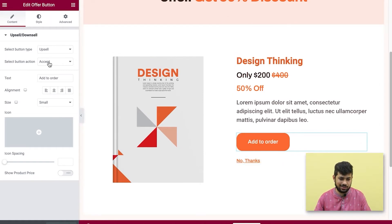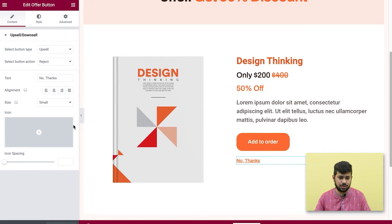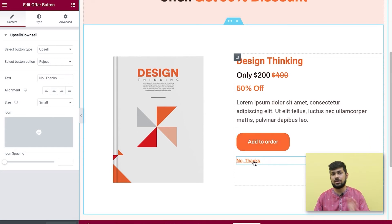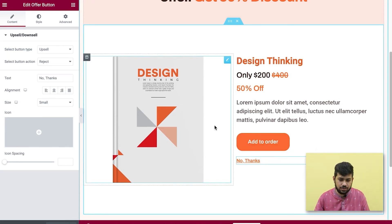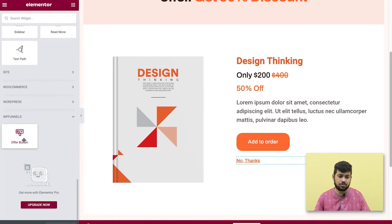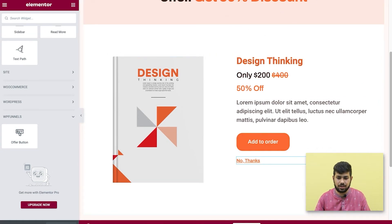Make sure the first button is set to 'Accept' mode in the Select Button Action option. Place the same widget just below it but set to 'Reject'. For Accept, it adds the product to the order and processes payment. For Reject, it skips the offer and moves to the next step. If you need to add this widget yourself, find it in the widget area at the very bottom — it's called the Offer Button widget.